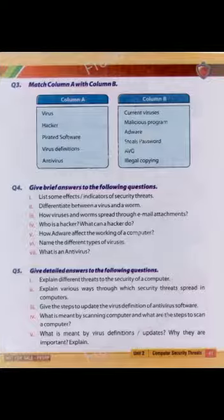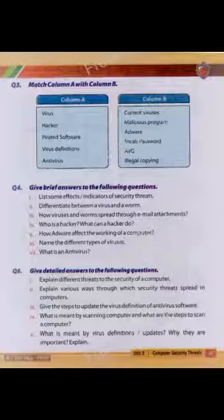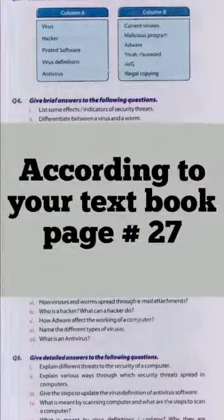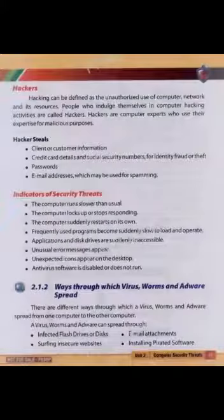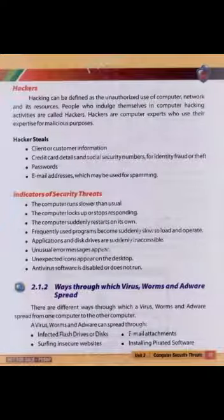Question number 4: who is a hacker, what can a hacker do? According to your textbook page number 27, people who indulge themselves in computer hacking activities are called hackers.